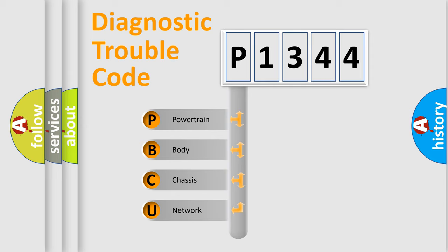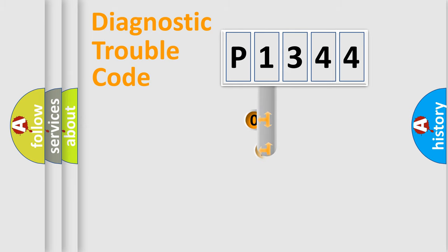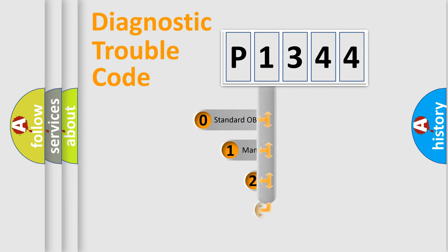We divide the electric system of automobile into four basic units: Powertrain, body, chassis, and network. This distribution is defined in the first character code.